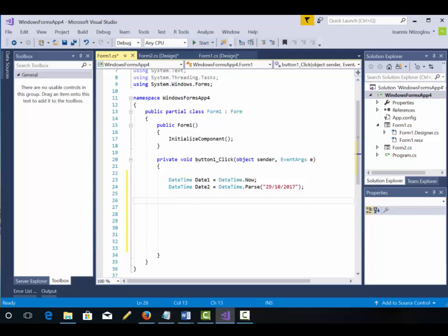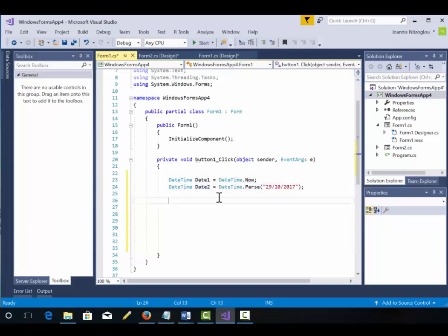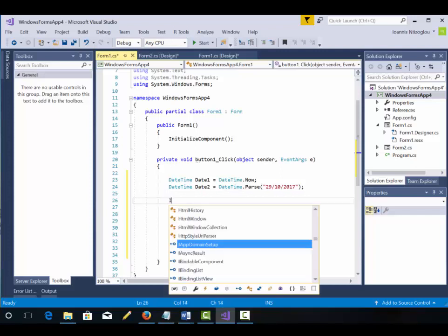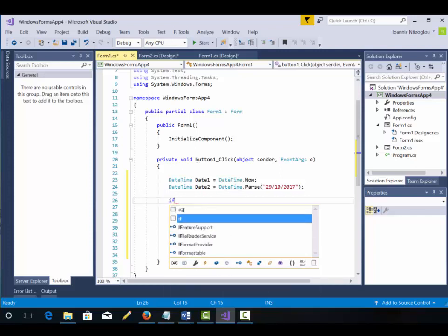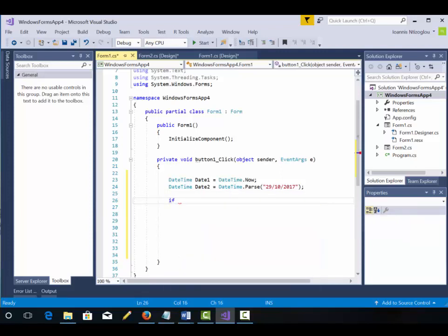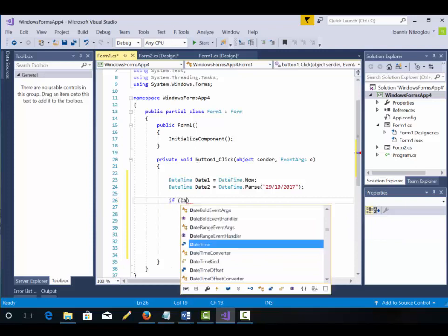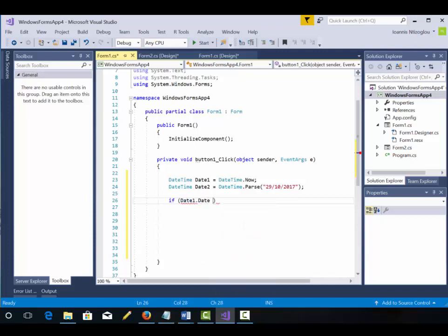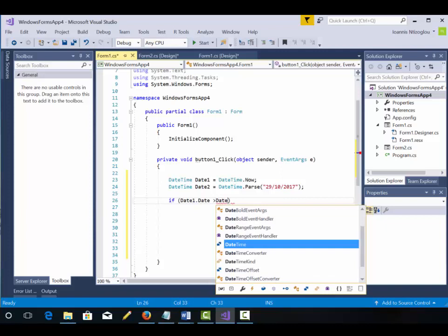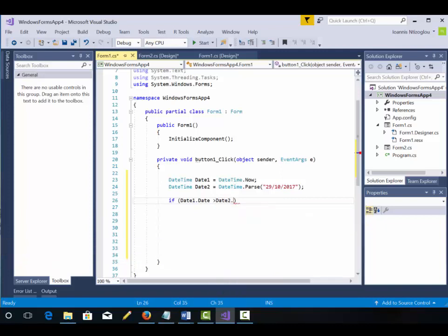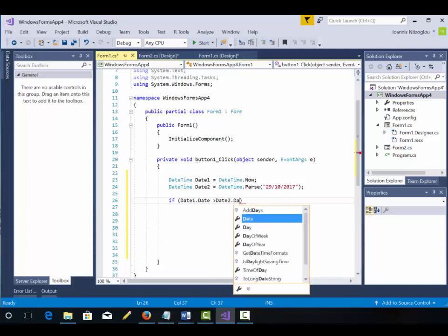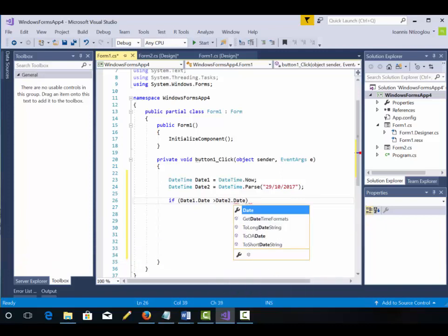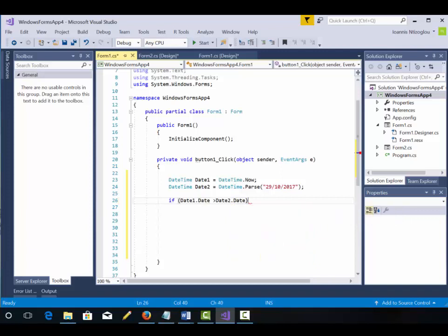Now I have created two containers, two variables, date1 and date2. And I'm going to create an if statement now to compare these two variables. So I'm going to say if date1.date is greater than date2.date. If that's true, I want something to happen.